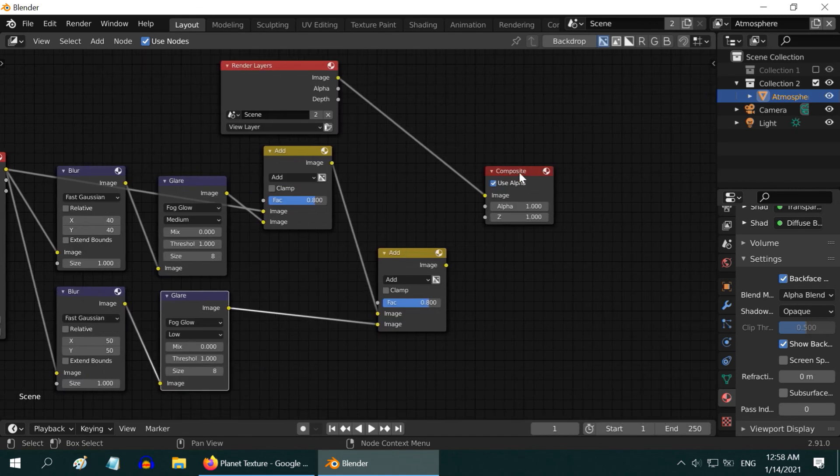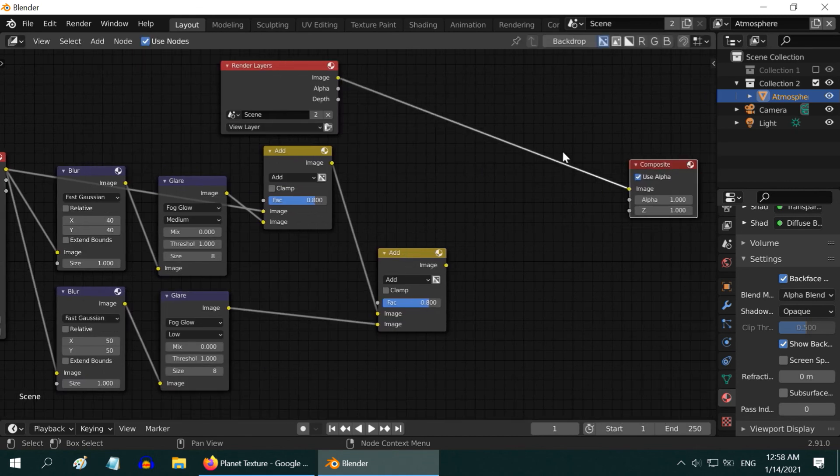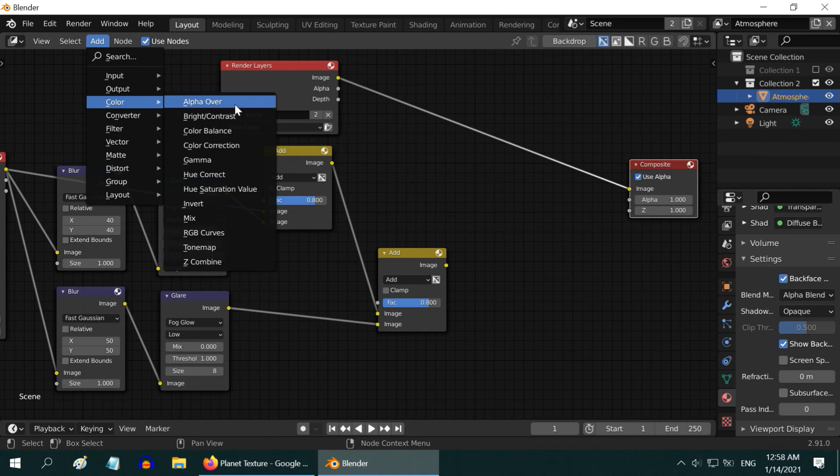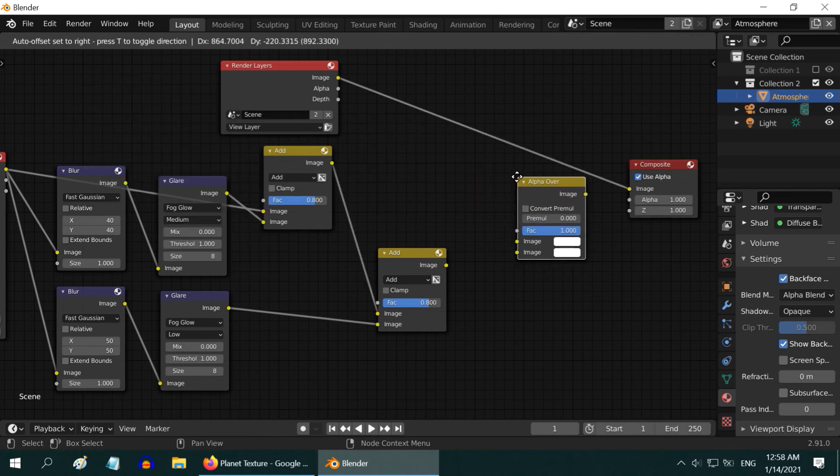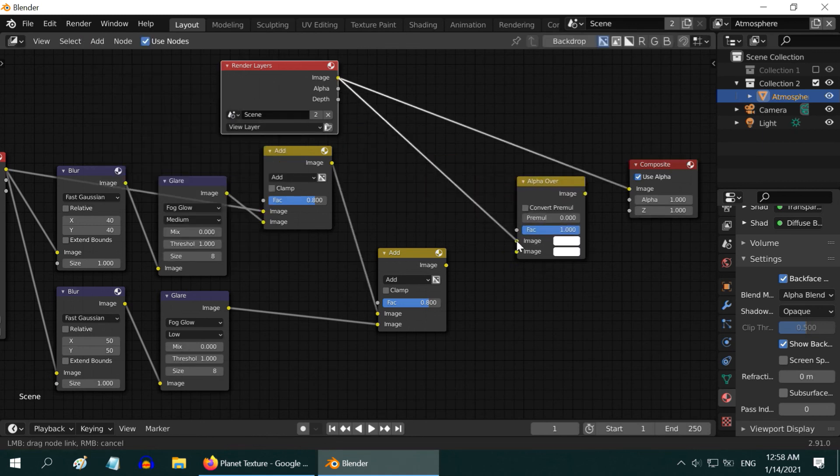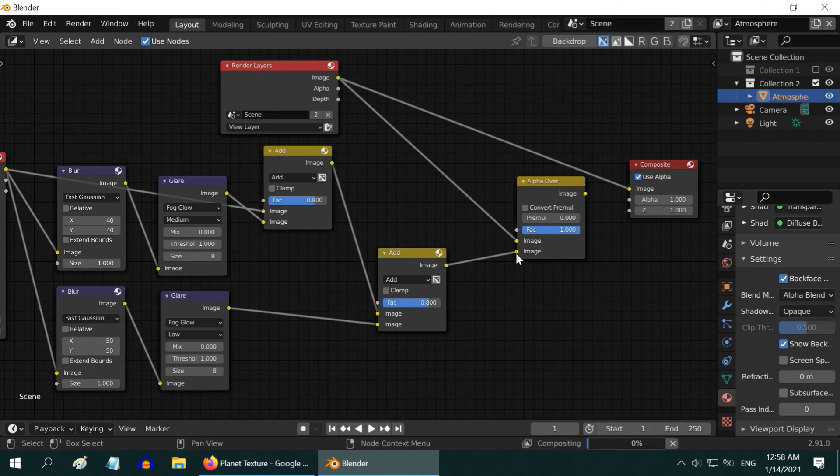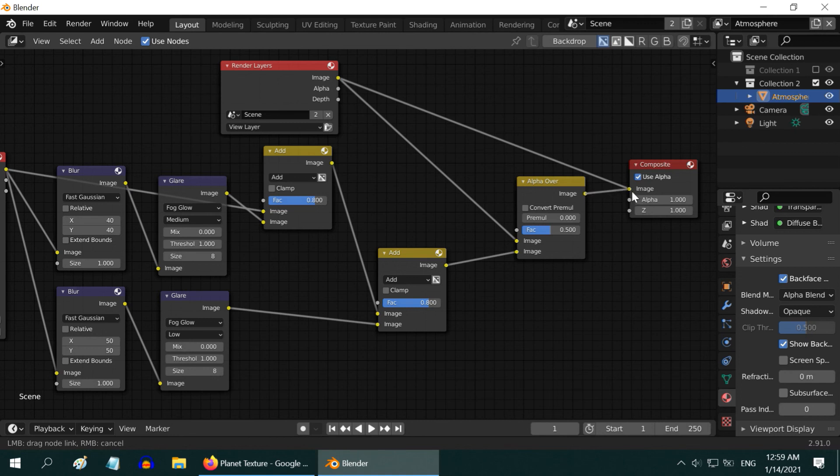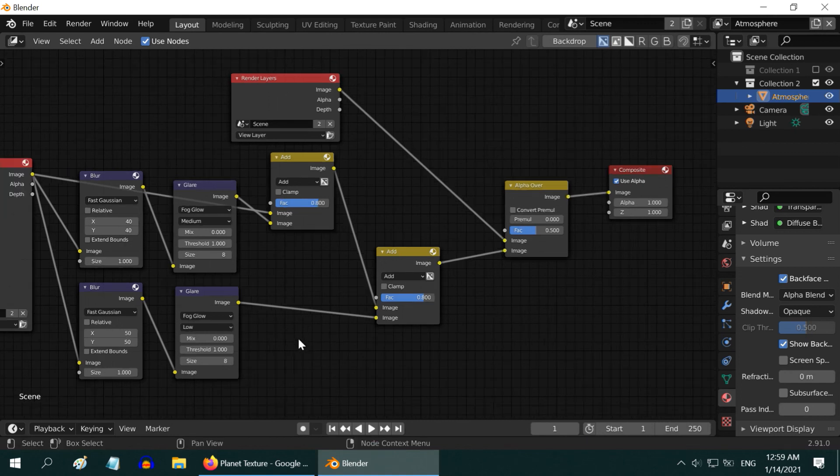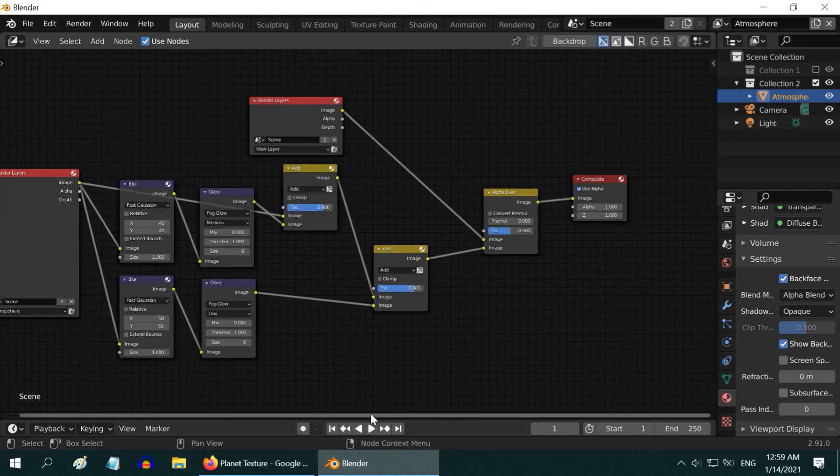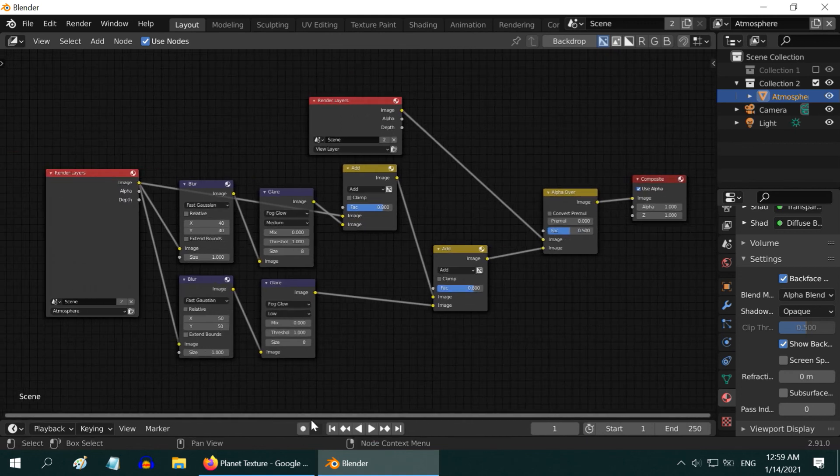Then, we have to join the two Render layers. So, add an Alpha over node from the Color menu. Bring the View layer to one input, and the final Add node here to the second input. Change the FAC value to 0.5. Finally, connect its output to the Composite. So, we are done with the node setup.